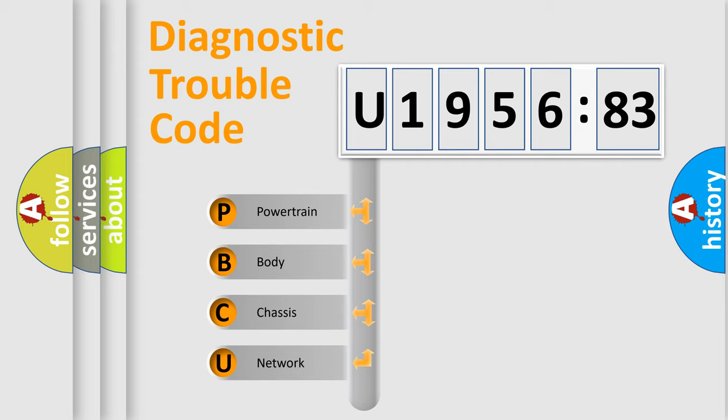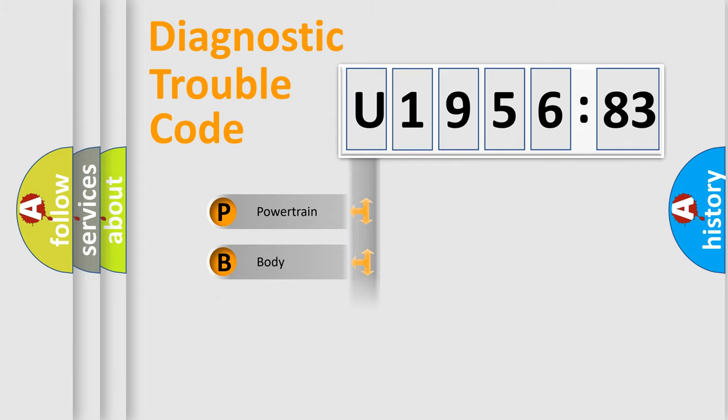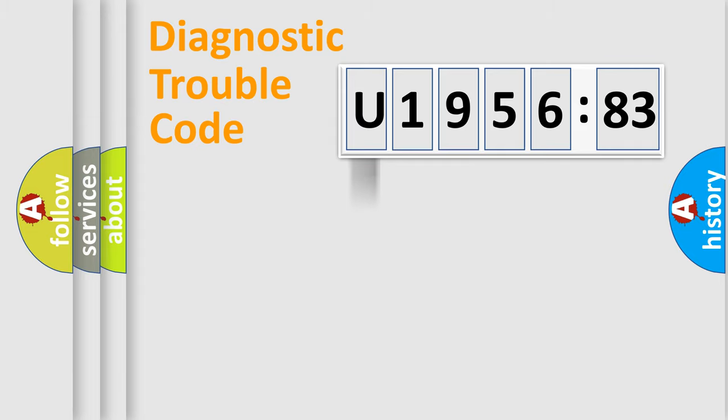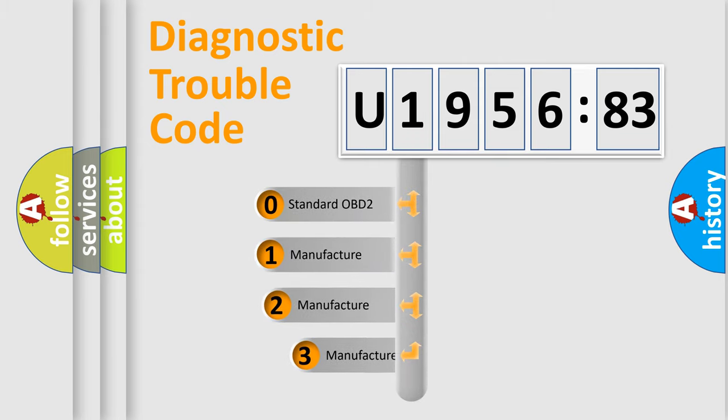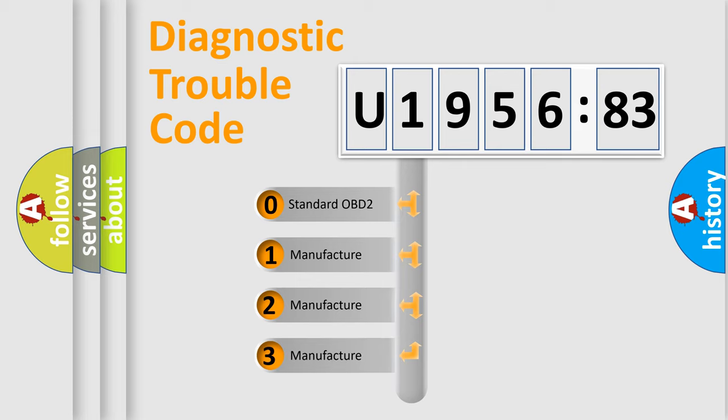We divide the electric system of automobile into four basic units: Powertrain, Body, Chassis, and Network. This distribution is defined in the first character code.